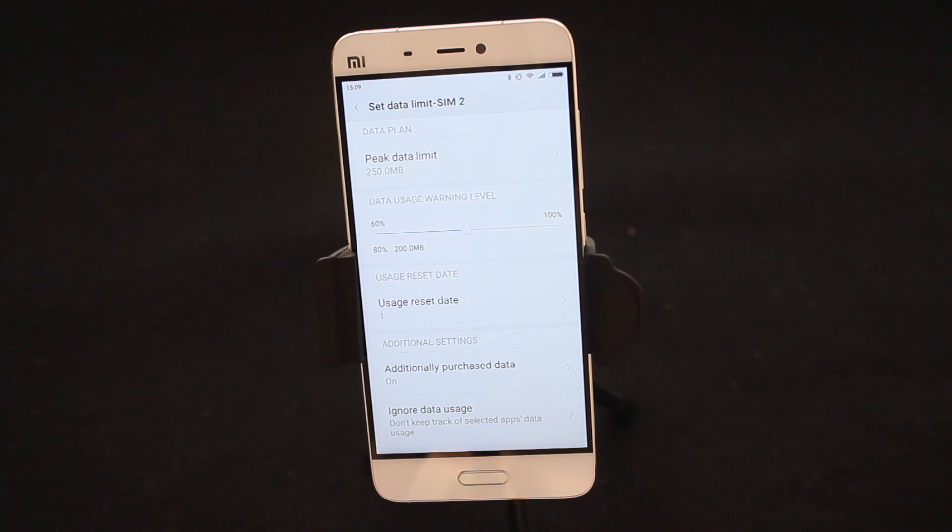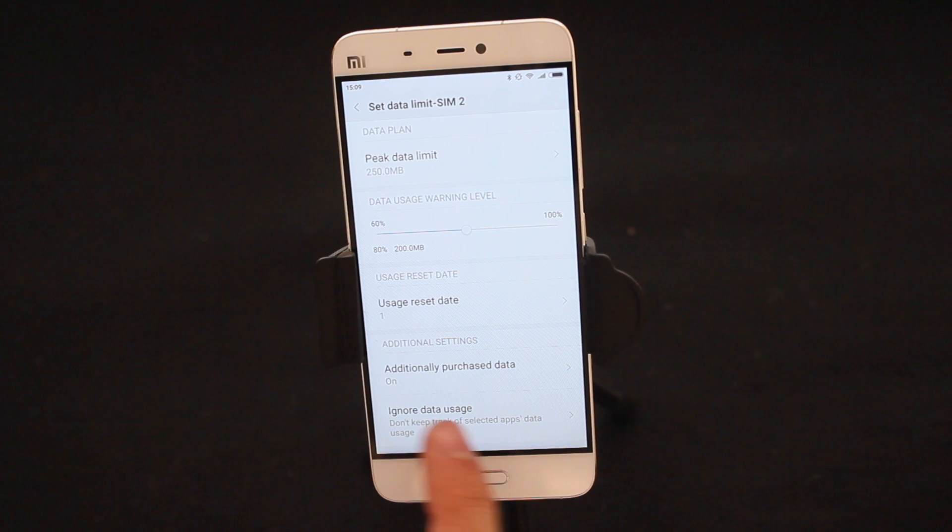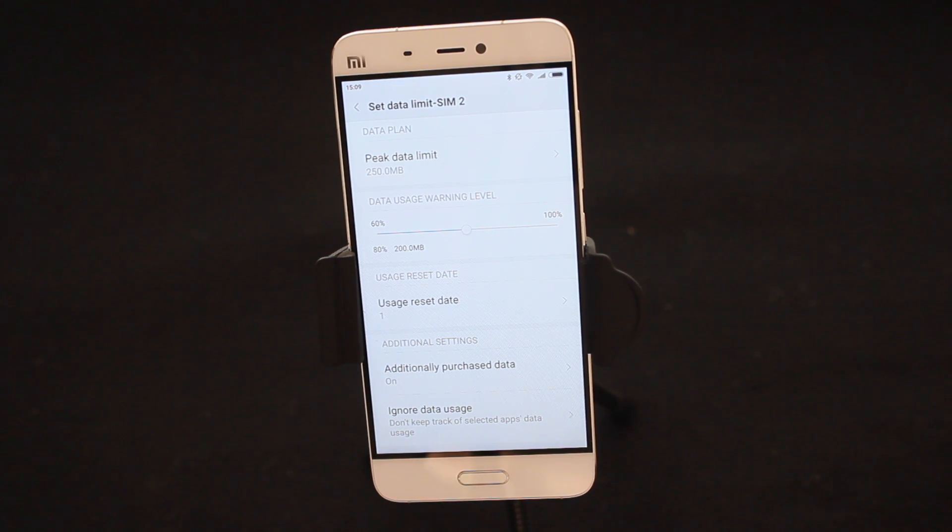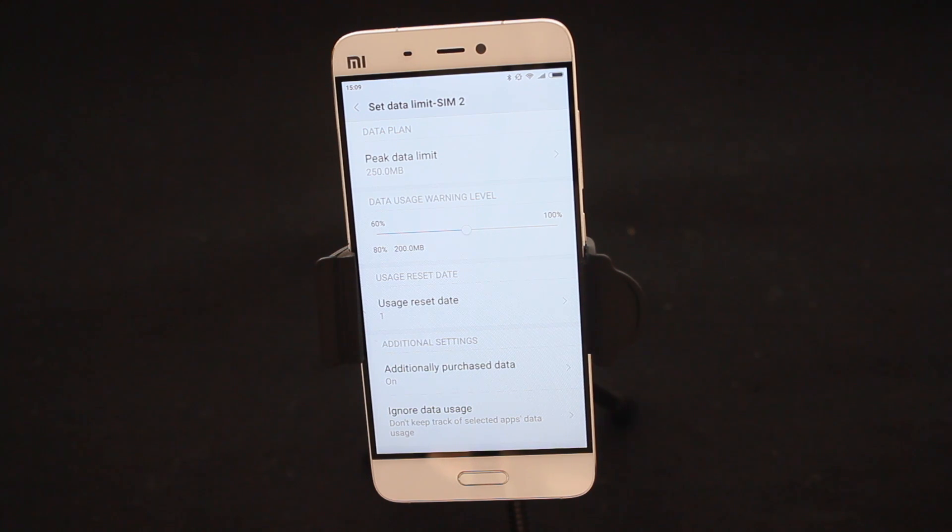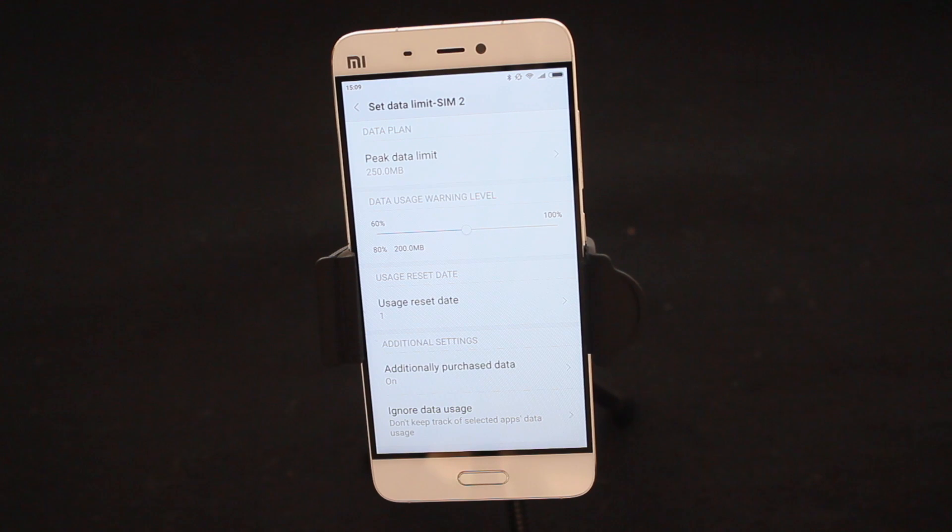You can also select applications on where to ignore data. So if you know you're not using too much data on your WhatsApp, you can actually tell the phone to ignore looking at the WhatsApp data usage. That way you can sort of reject it from your findings at the end of the month.